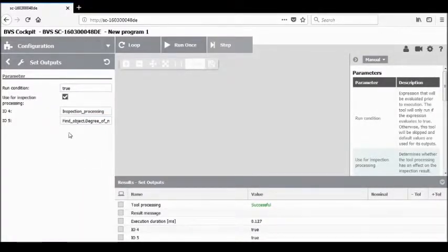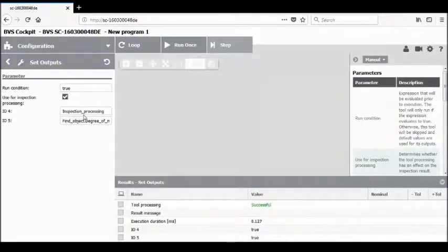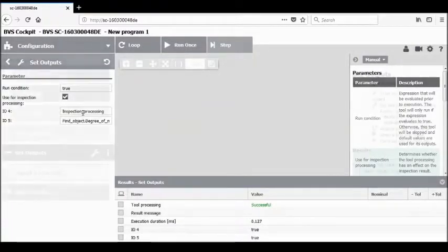Now we have two basic inspection results configured. You can configure more in your system's digital IO settings by simply changing what that IO is dedicated to, allowing you to set up additional IO corresponding to the different inspections you're using.